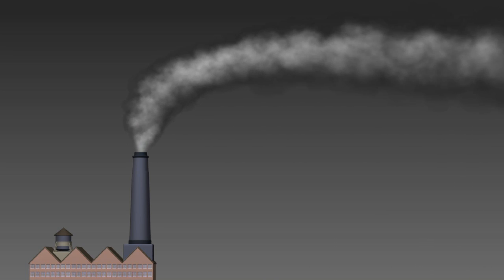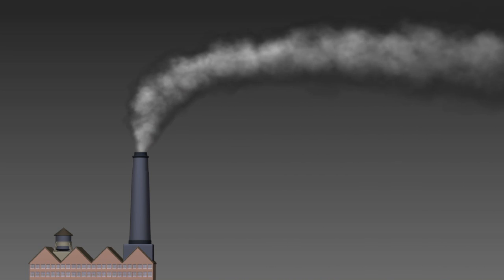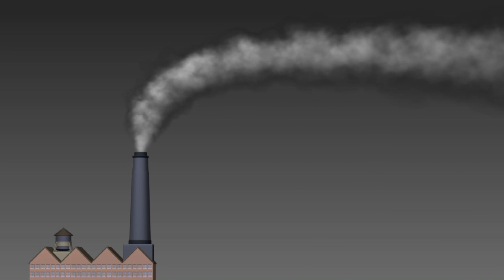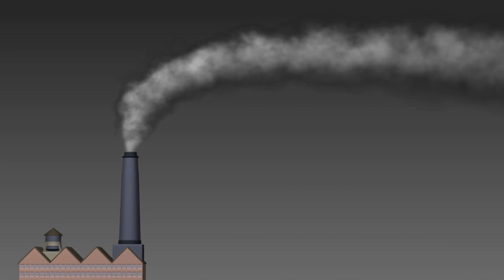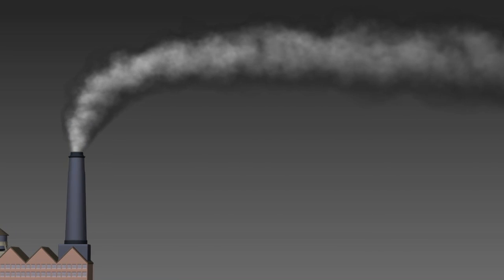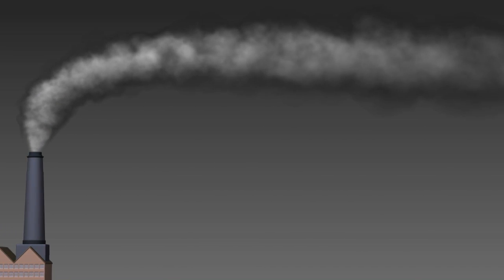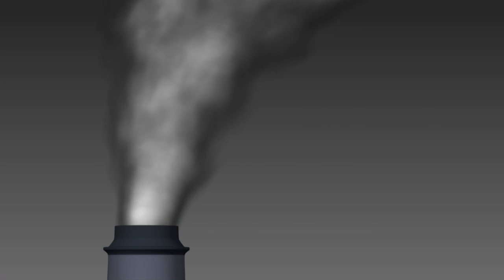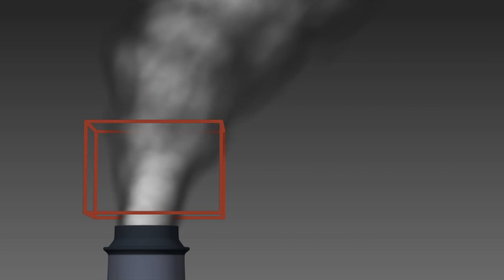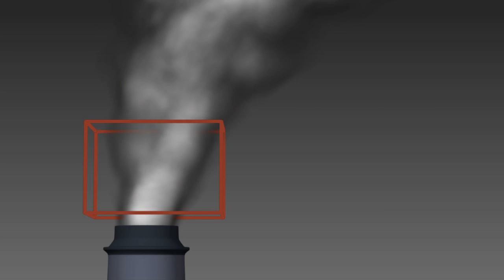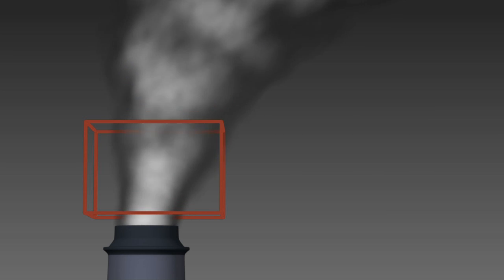Instead, we usually focus on one volume, called a control volume, and watch what happens as fluid enters and leaves the control volume and how the fluid changes inside of the control volume. This is called the Eulerian point of view. In our smokestack example, we would draw an imaginary box around the volume just outside of the smokestack and examine what happens with the fluid within the imaginary control volume.